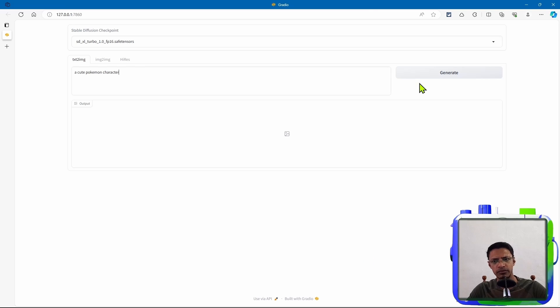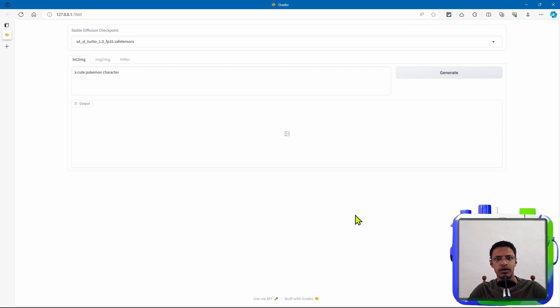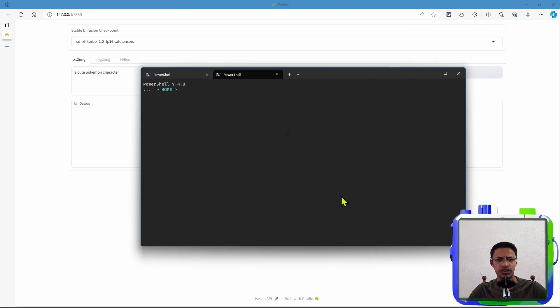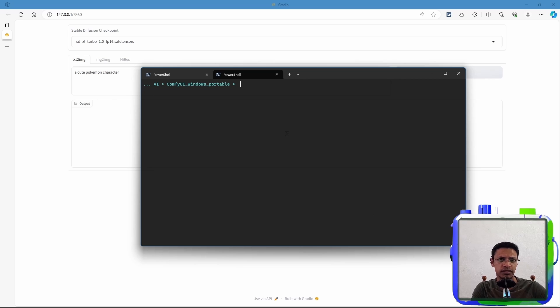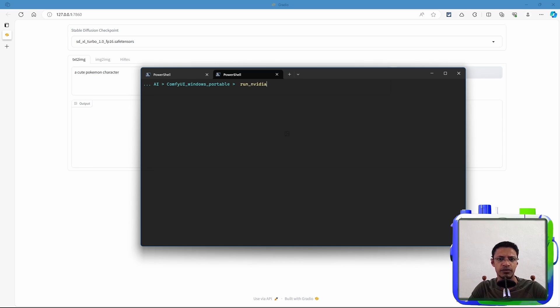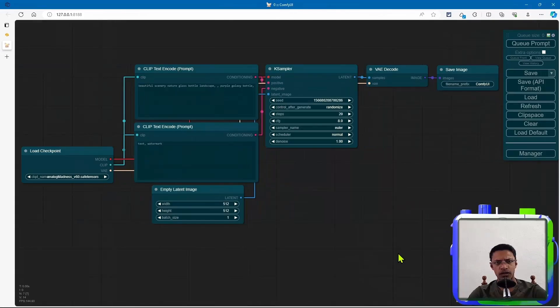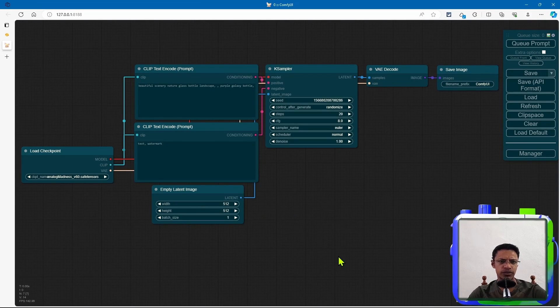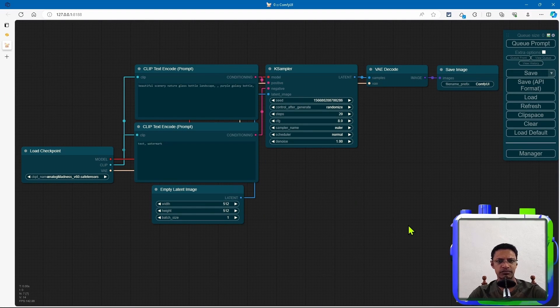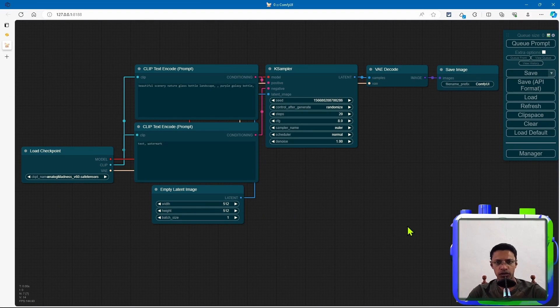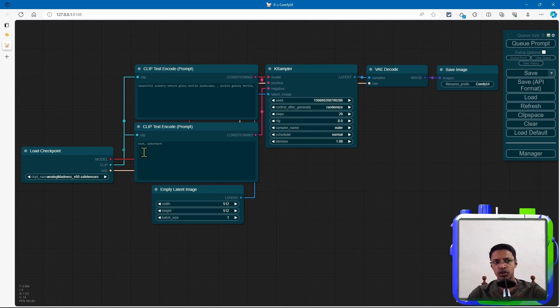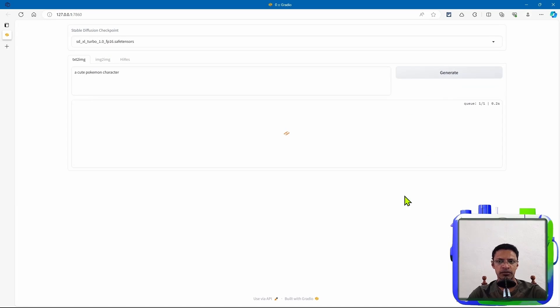Now, before you click on the generate button, you want to make sure that your ComfyUI is running. So open a terminal, navigate to the ComfyUI path, and you will do the run_nvidia.bat file. Once it's loaded, you will have your default workflow or whichever workflow you were using. You can close out of this and click on the generate button for the Gradio application.